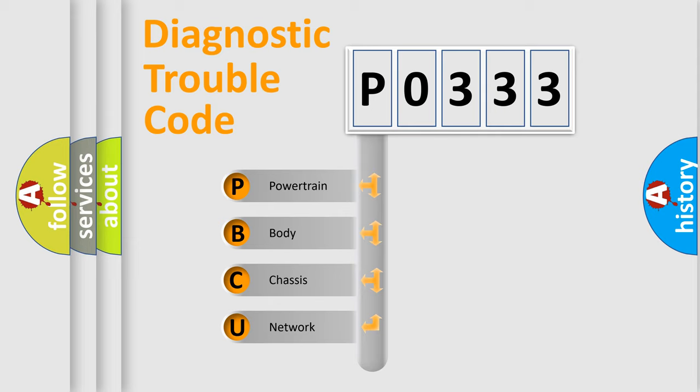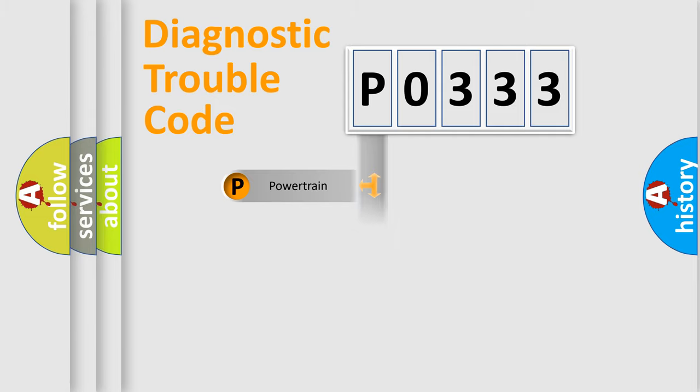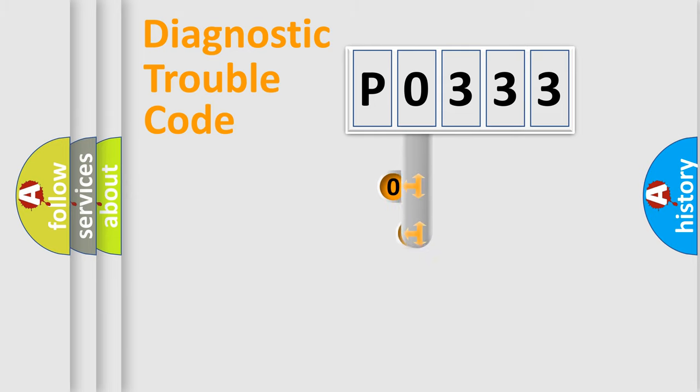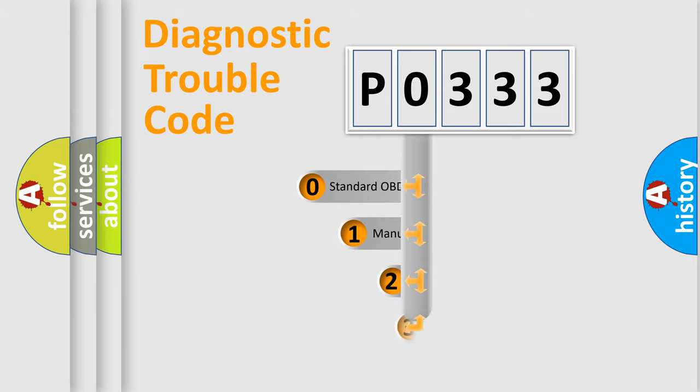We divide the electric system of automobile into four basic units: Powertrain, Body, Chassis, and Network. This distribution is defined in the first character code.